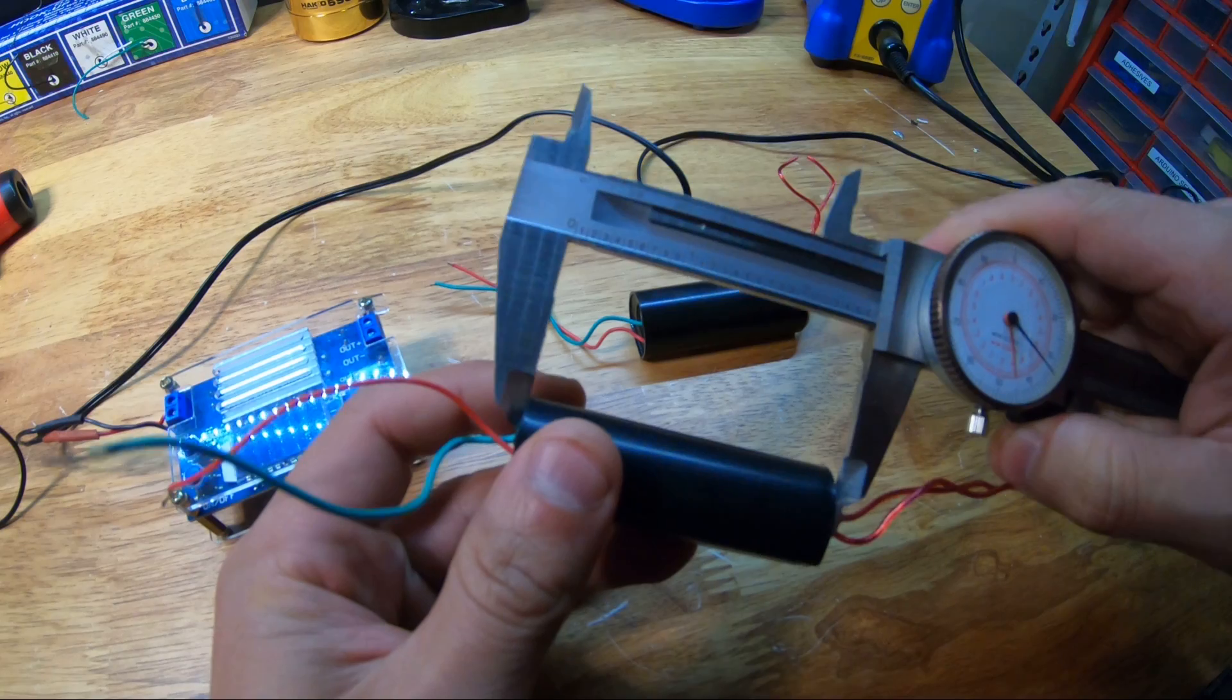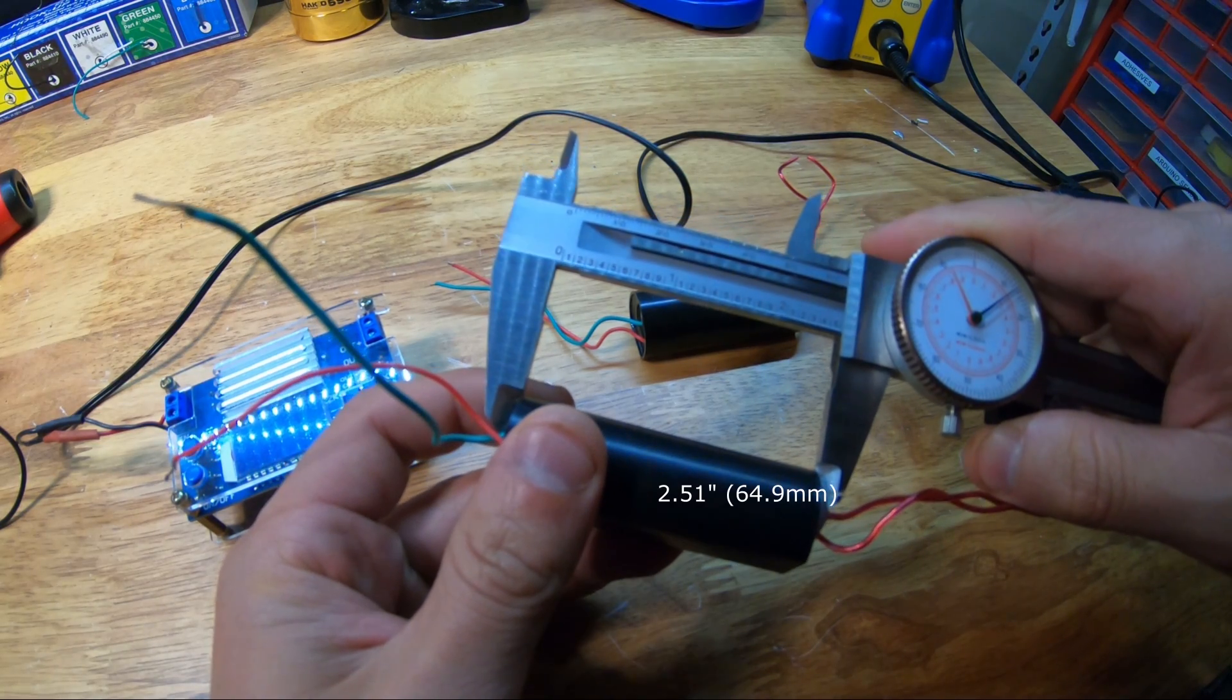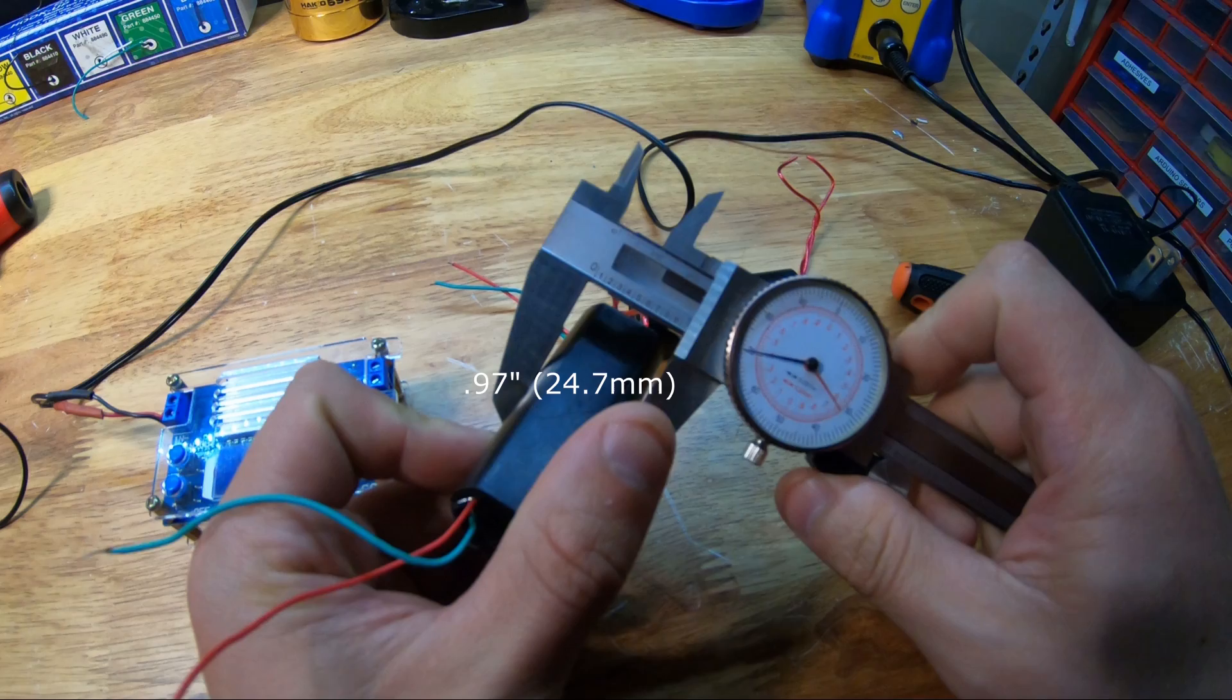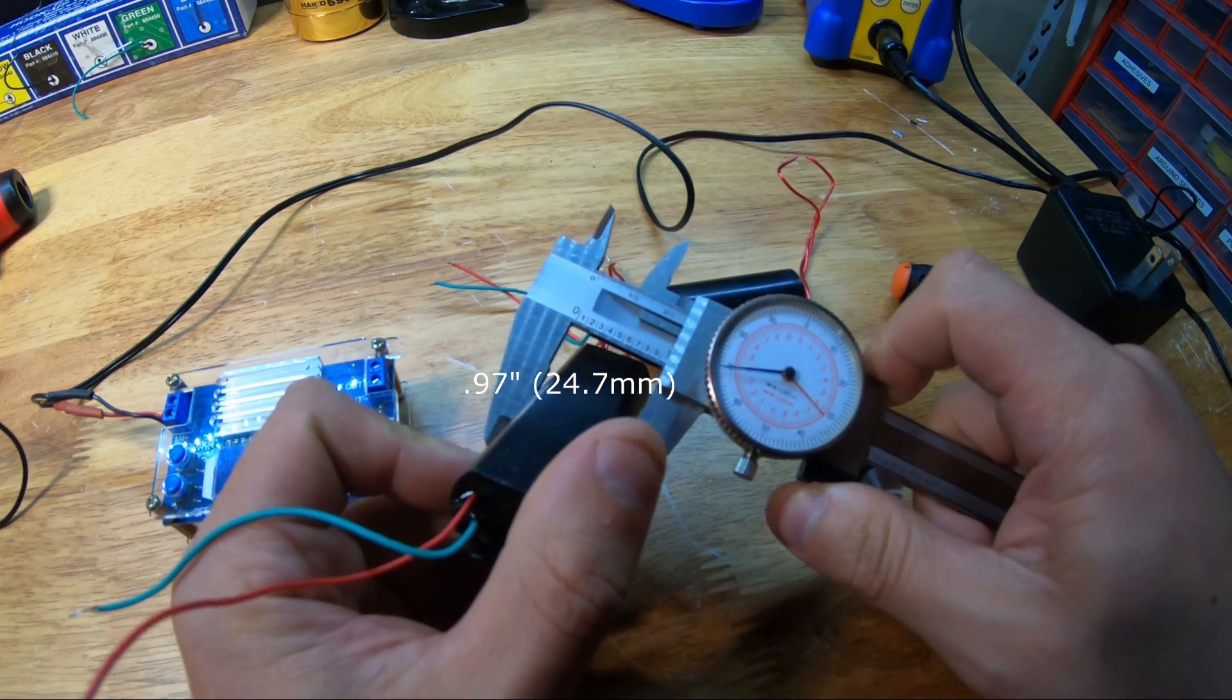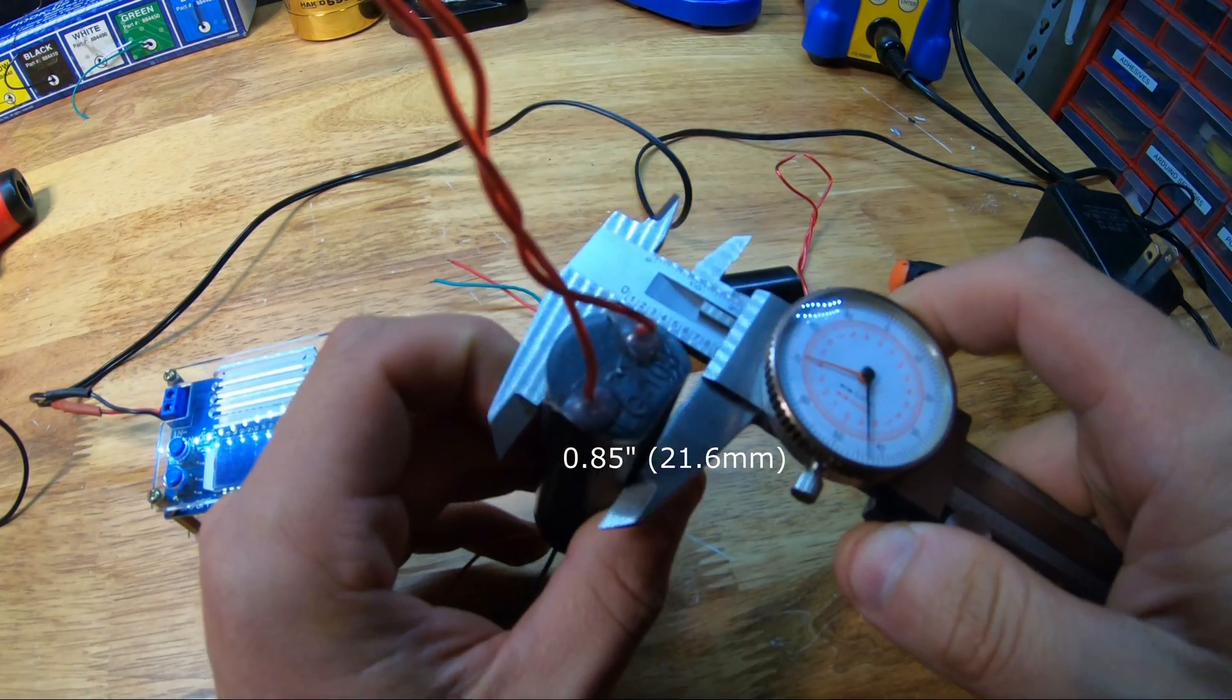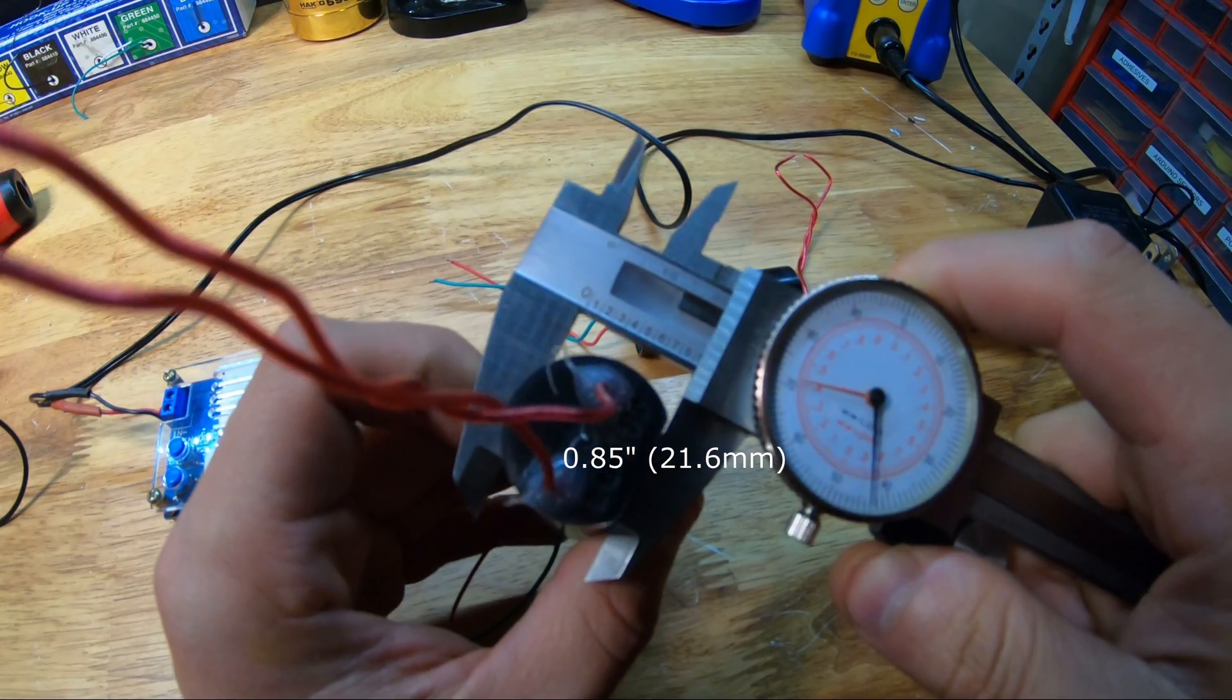These boost modules are fairly small considering the arcs that they're capable of generating with a length of about two and a half inches, a width of about an inch, and then a height of about eight hundred and fifty thousandths of an inch.